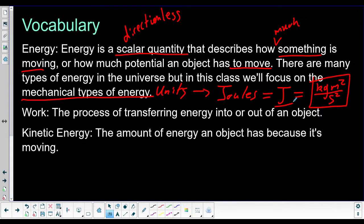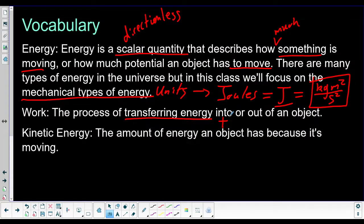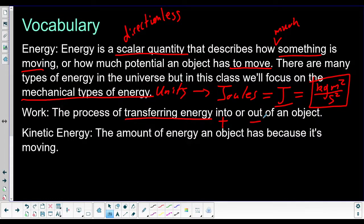The next thing we're going to talk about is this idea called work. Work is the process of transferring energy into or out of an object. If we are adding energy to a system, that will be positive work. If you are taking energy from a system, we typically denote that as negative work. So work is just the transference of energy into or out of a system — our system could be a box, something attached to a spring, or a satellite floating in orbit.